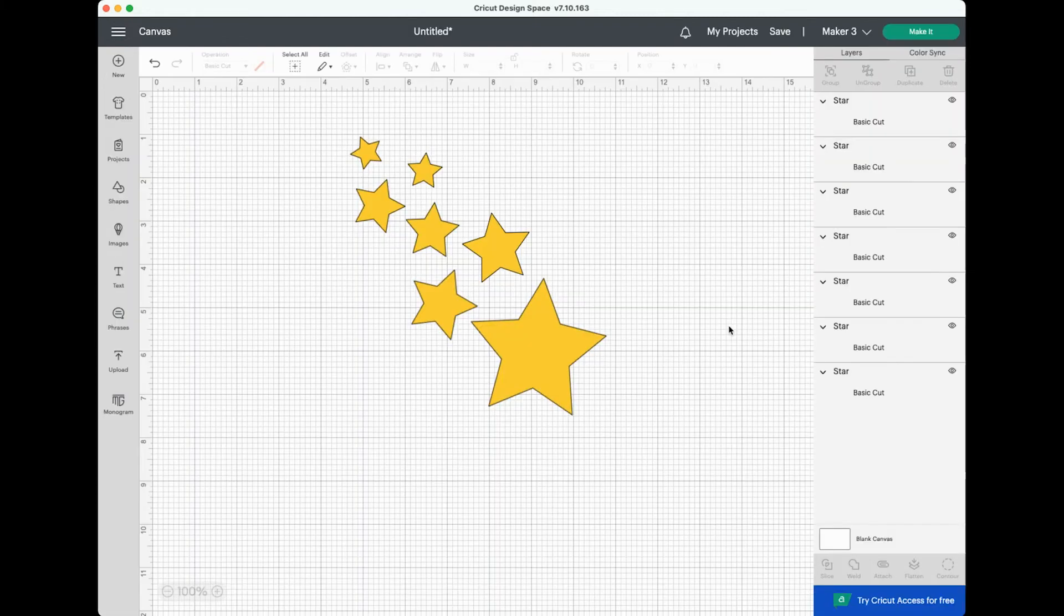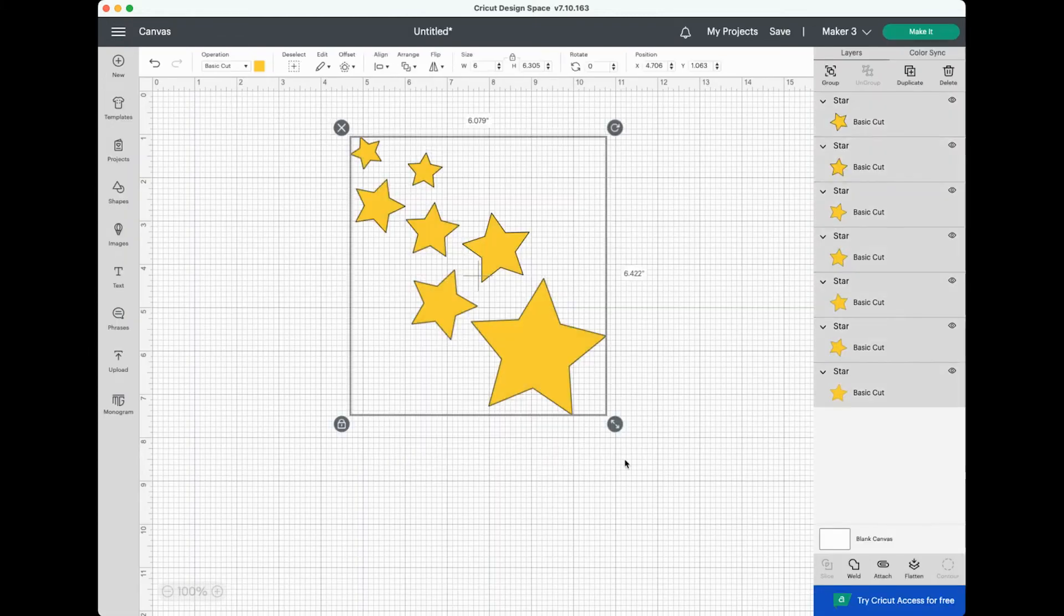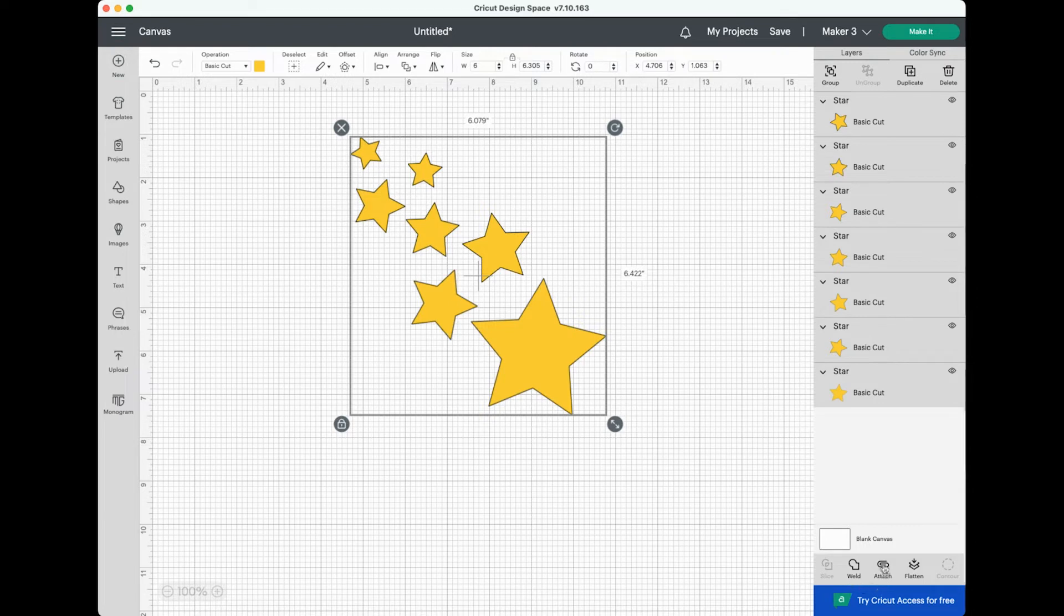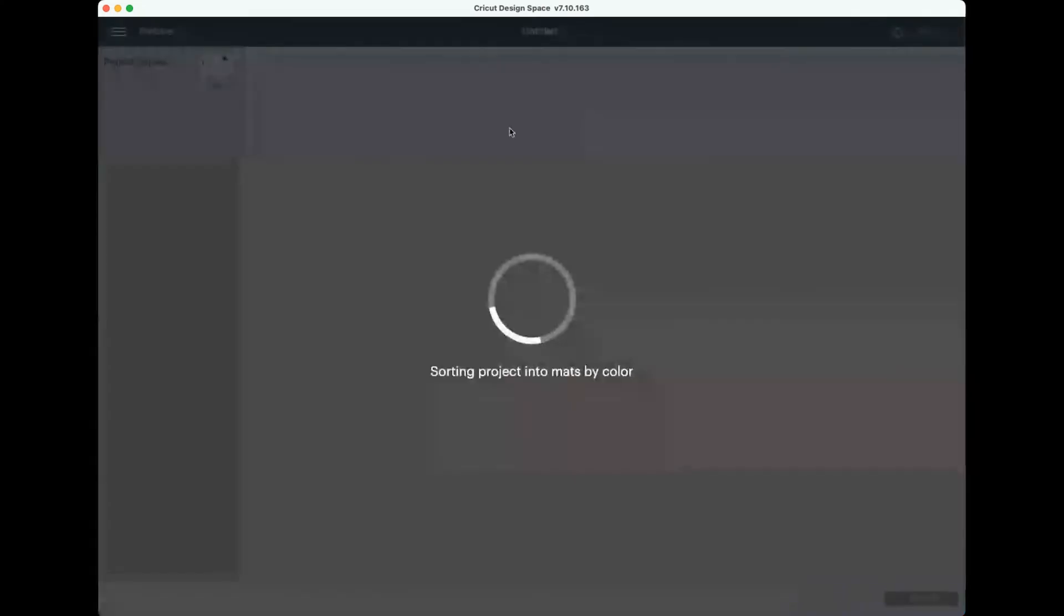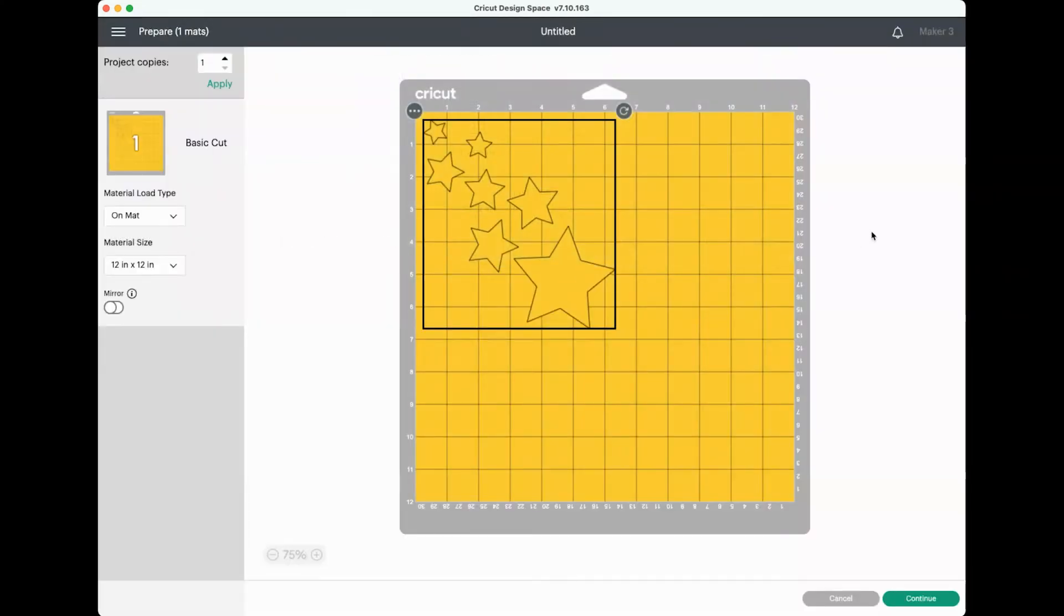So if I go back to our mat and I select all of our stars here and then I click Attach over here at the bottom of the Layers panel on the right, you'll see that all of these stars are now nested under a heading from Attach here in the Layers panel on the right. And now when I go to hit make it, you'll see that it kept that same arrangement here on the mat.